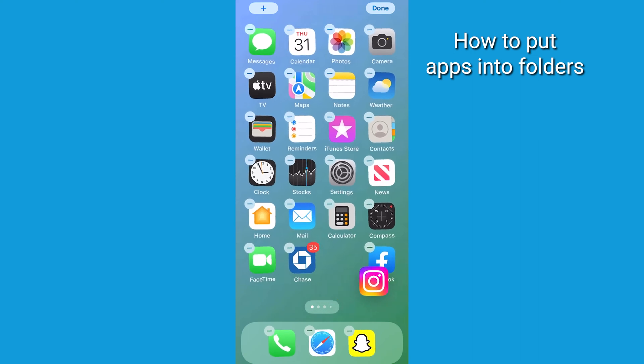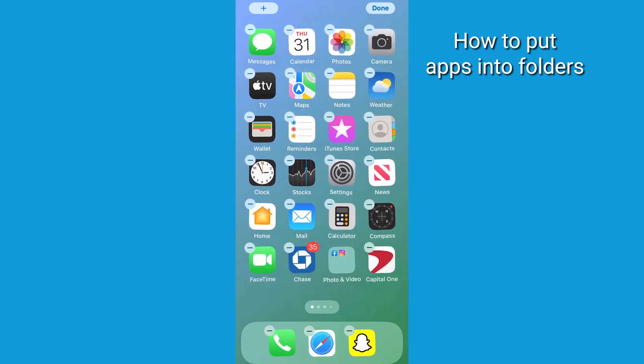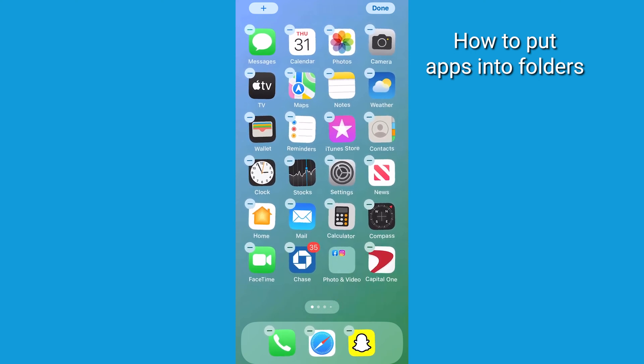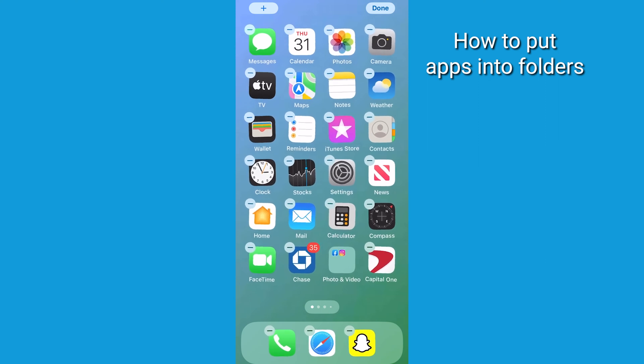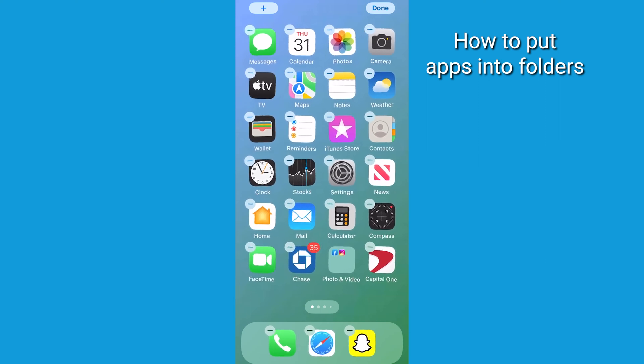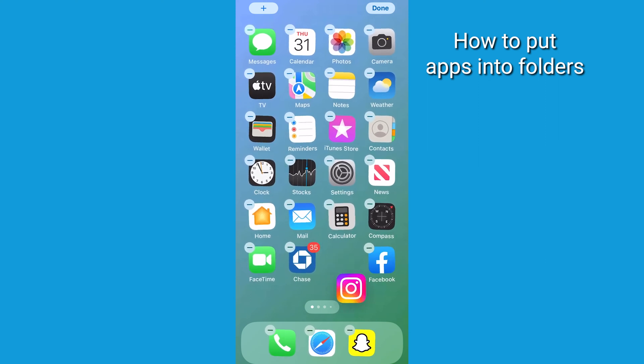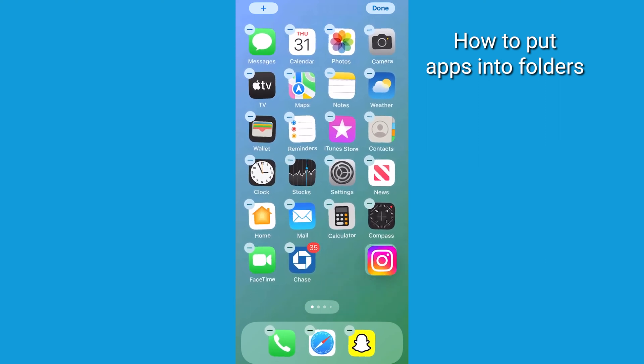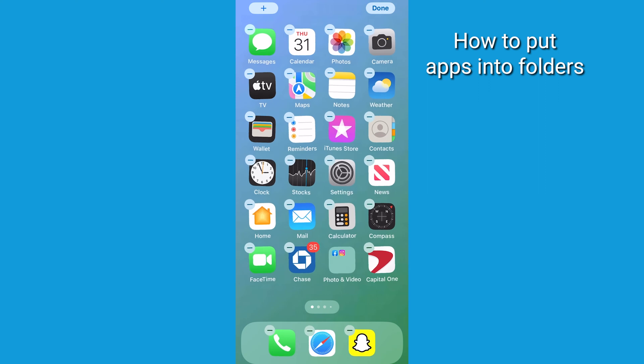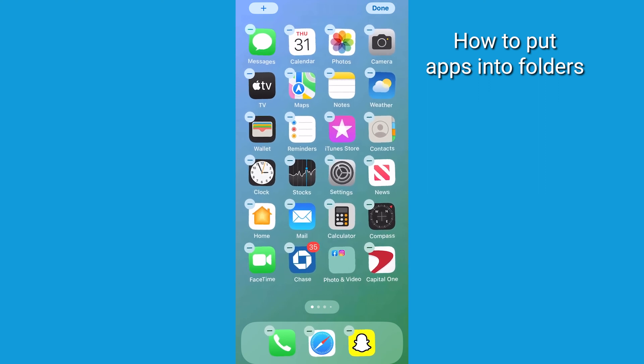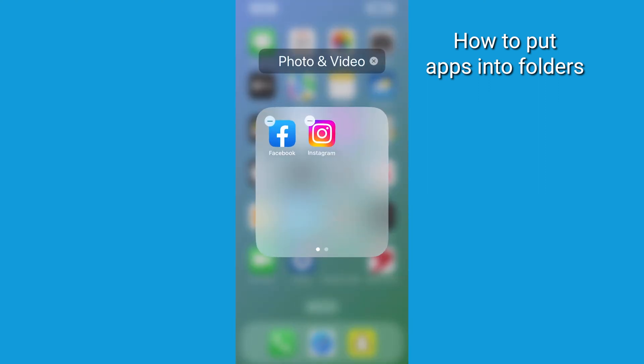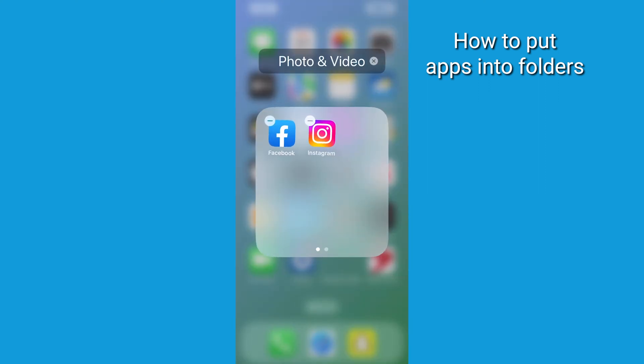Place and hover the app on top of another app you wish to place into a folder. For example, Facebook and Instagram, you can put one on top of the other, release and hold the app, and the folder is going to appear with the selected apps. It's like magic.